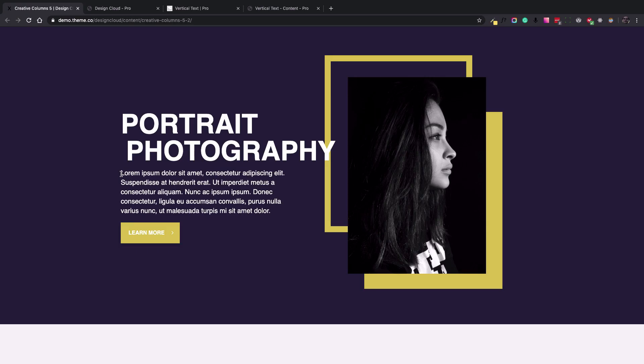Hey everyone, Christopher here from ThemeCo. Today I'm going to show you guys how to add a vertical text to your page.